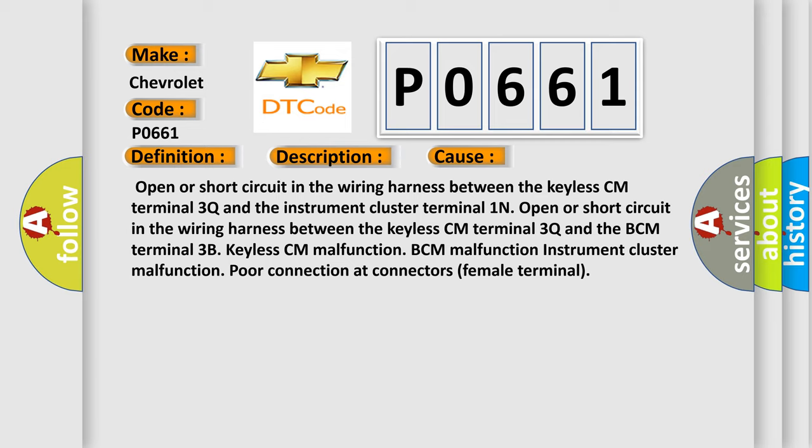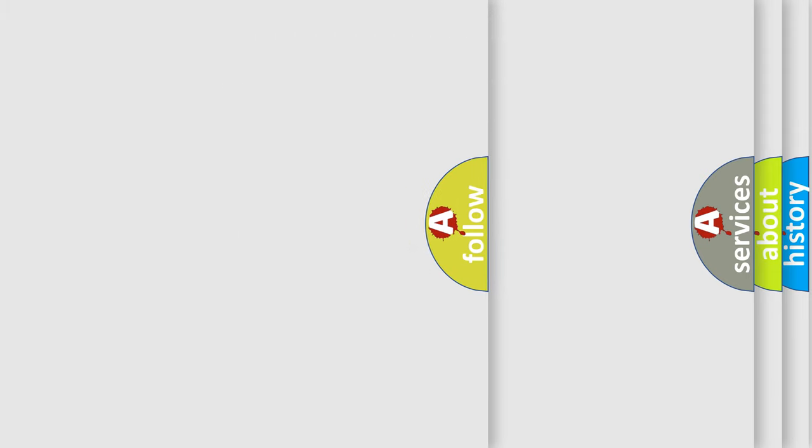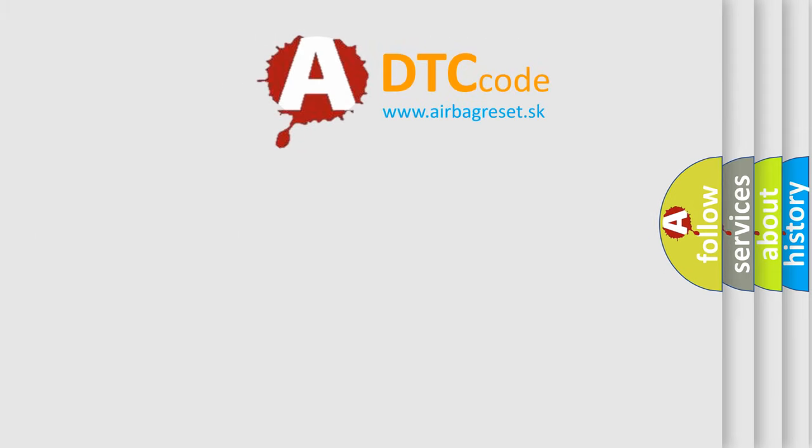Open or short circuit in the wiring harness between the keyless CM terminal 3Q and the BCM terminal 3B. Keyless CM malfunction, BCM malfunction, Instrument cluster malfunction, or poor connection at connectors (female terminal). The Airbag Reset website aims to provide information in 52 languages.